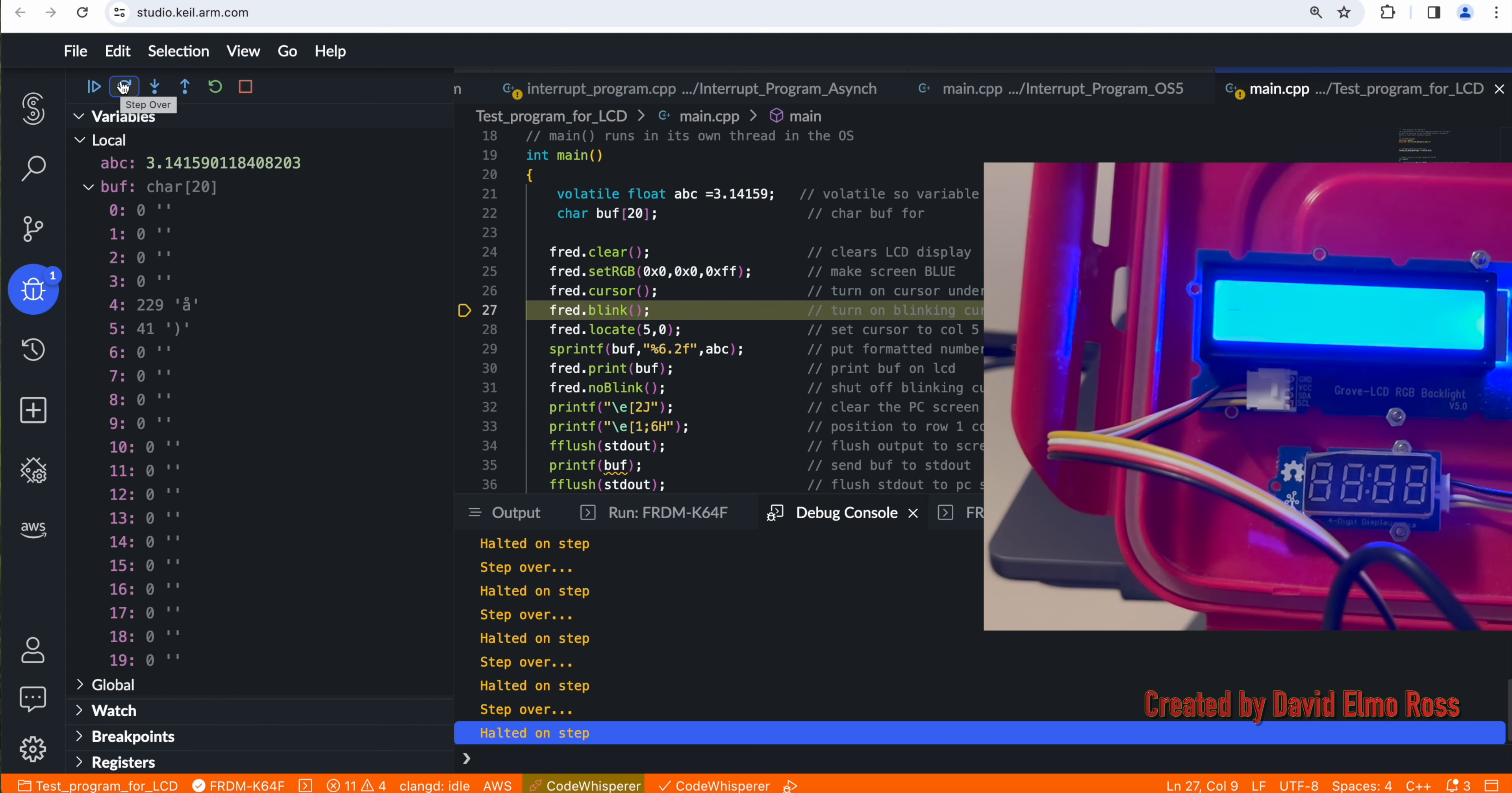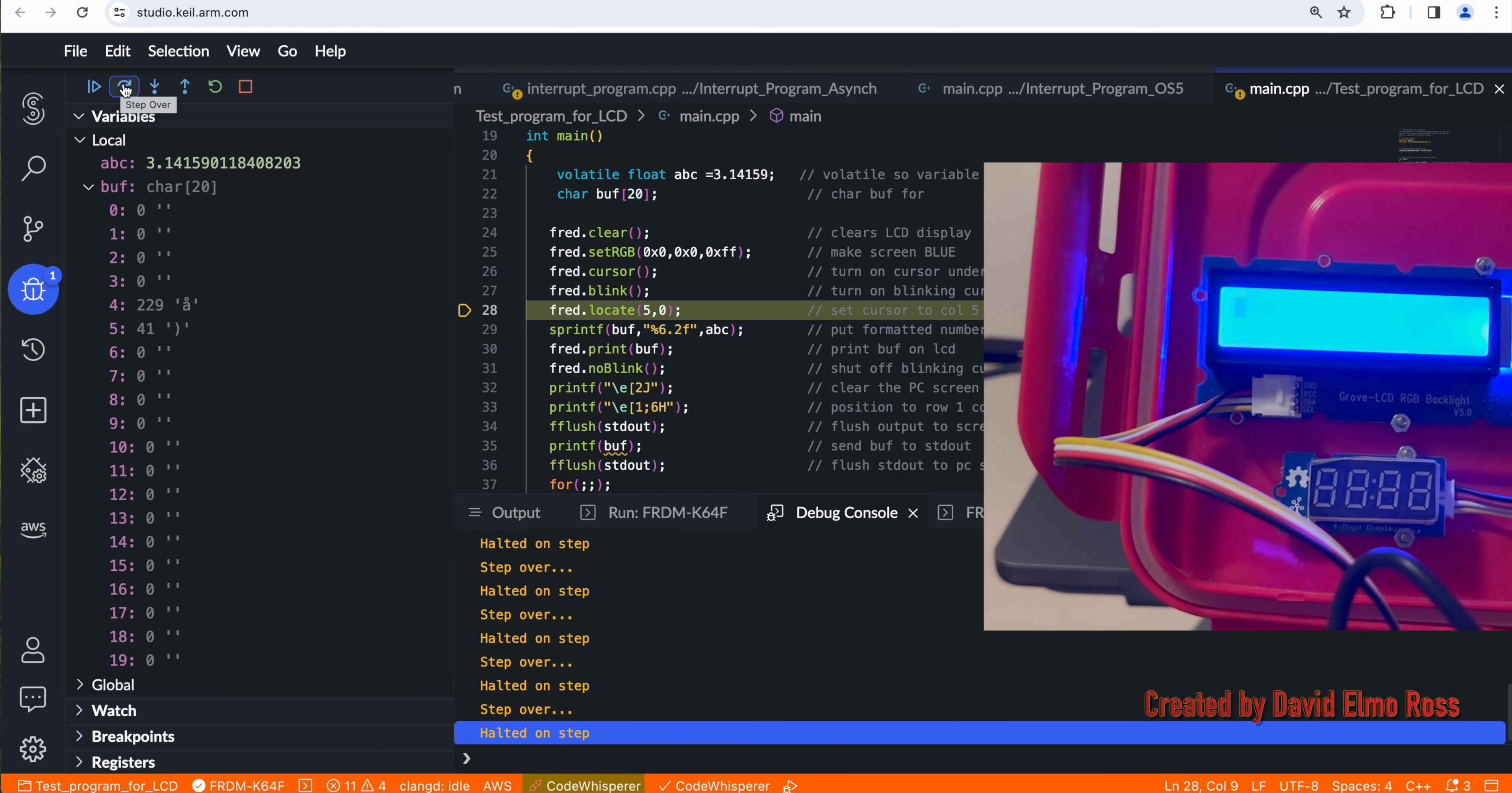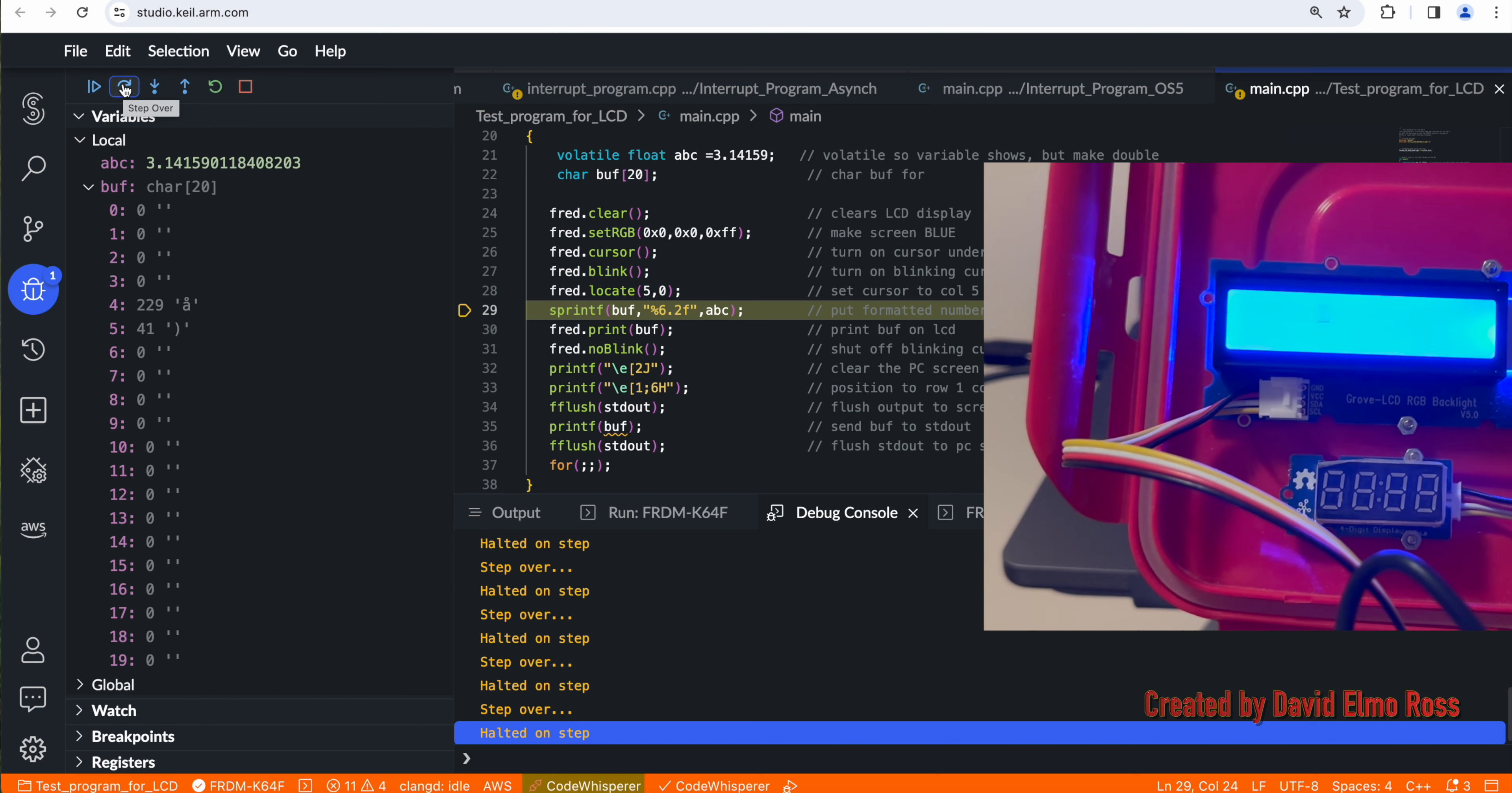If we trace again, we have a cursor there that's kind of hard to see. But if we now go to the blink, we'll see a blinking cursor. There it is. It's a little easier to see on our screen. If we now trace over, what we're going to see is it's locating it, and you can see that our cursor has now moved to column 5 and row 0, which is 6 characters over from the left and right on the top row.